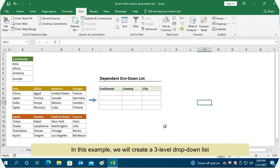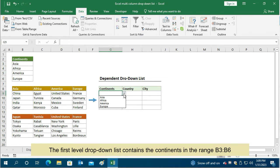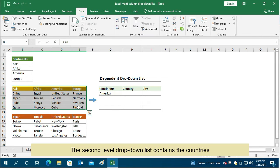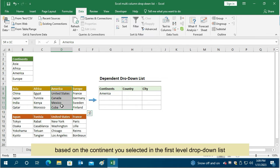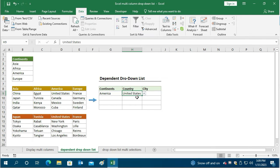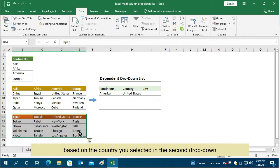In this example, we will create a three-level drop-down list. The first level drop-down list contains the continents in the range B3 to B6. The second level drop-down list contains the countries, based on the continent you selected in the first level. The third drop-down list contains the cities, based on the country you selected in the second drop-down.